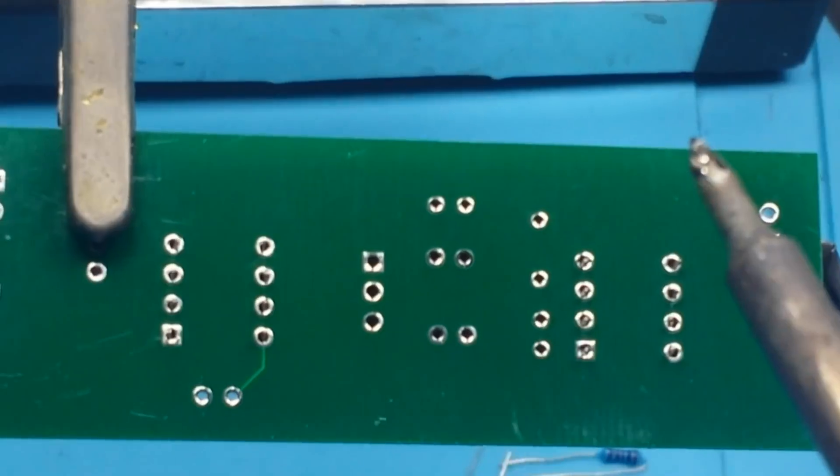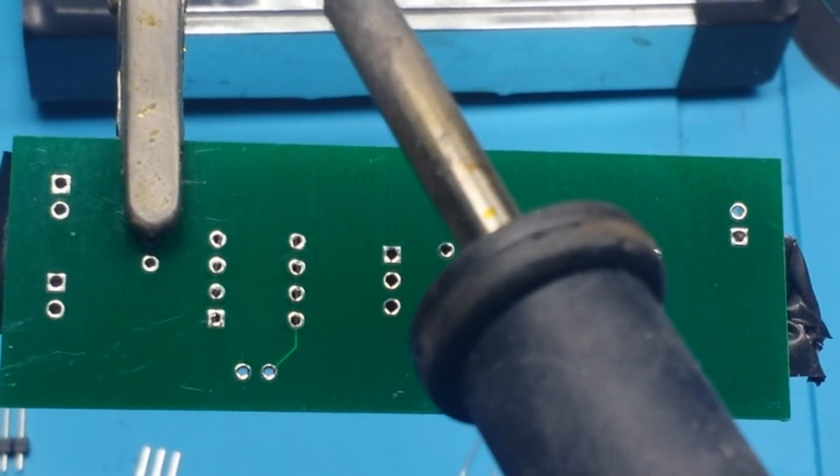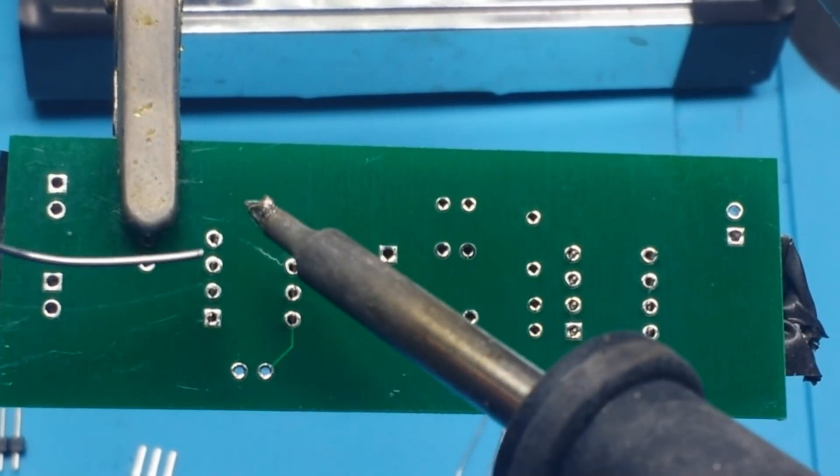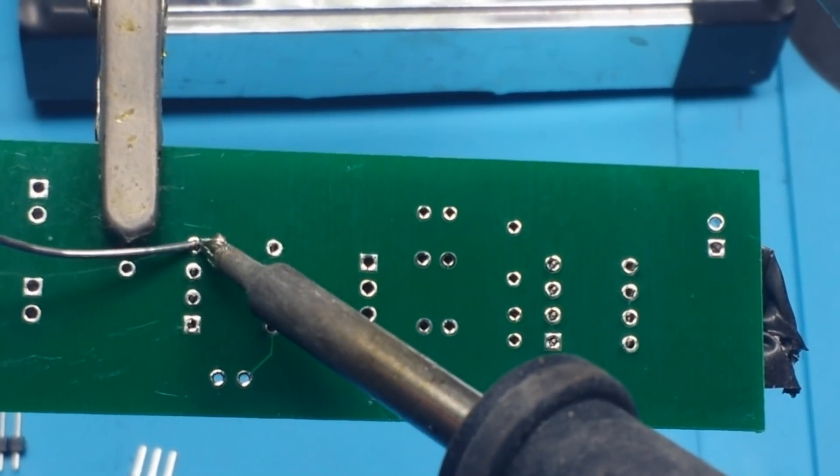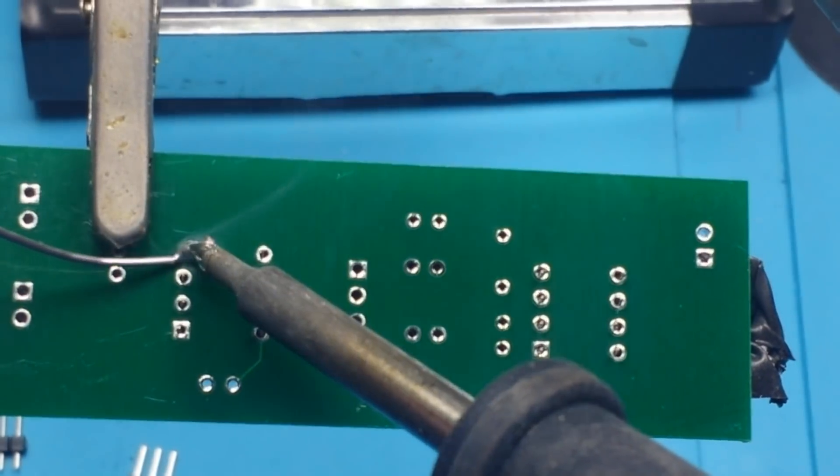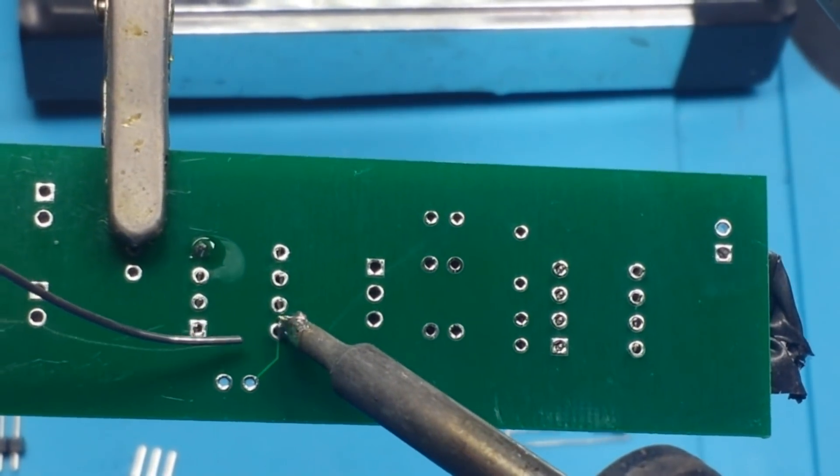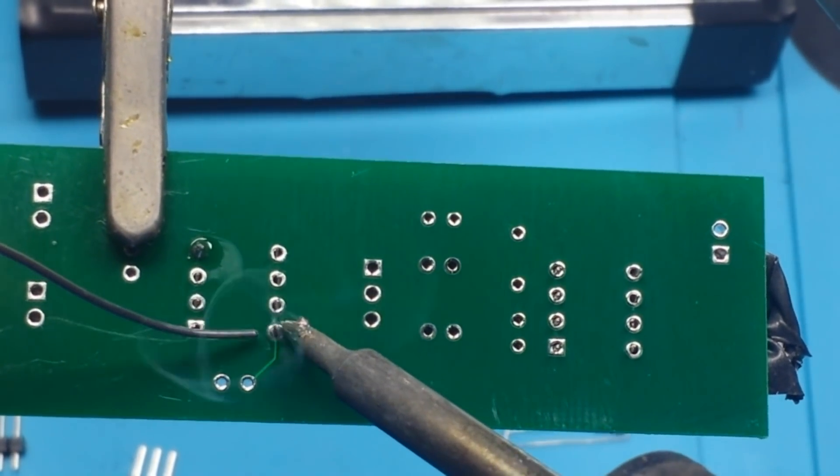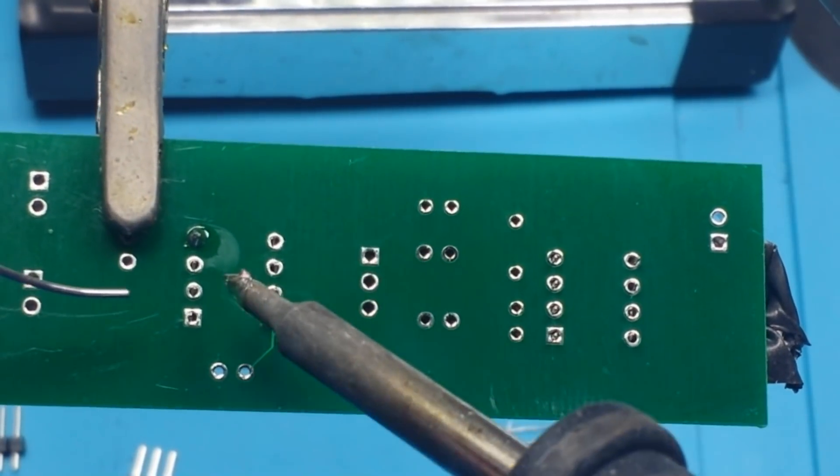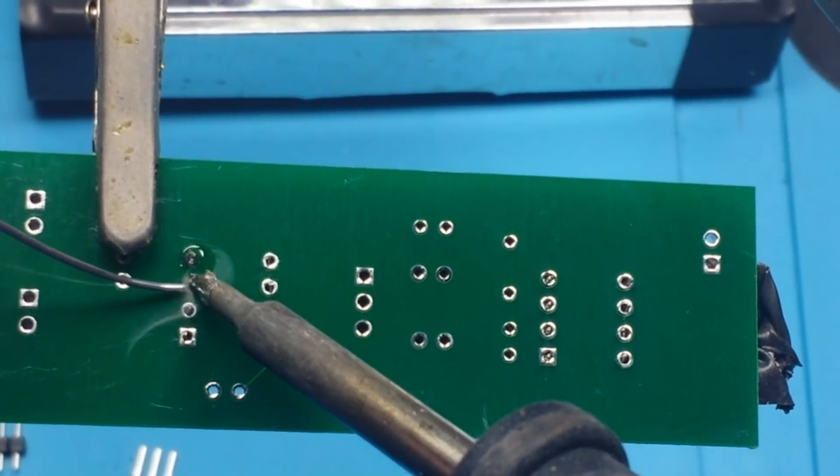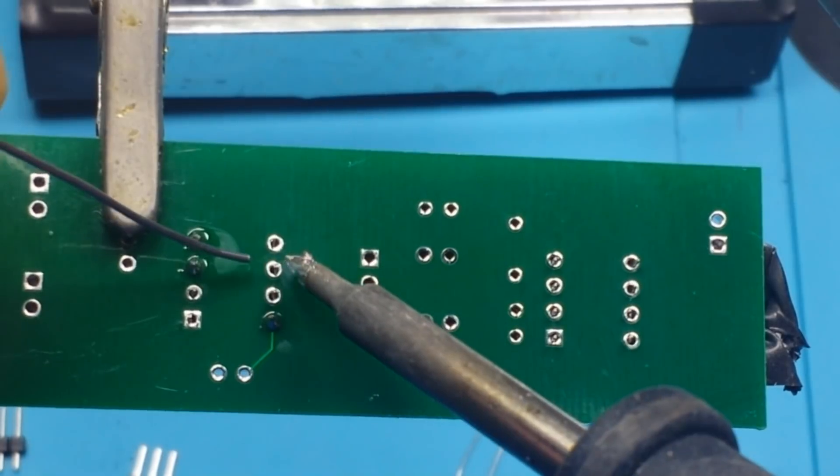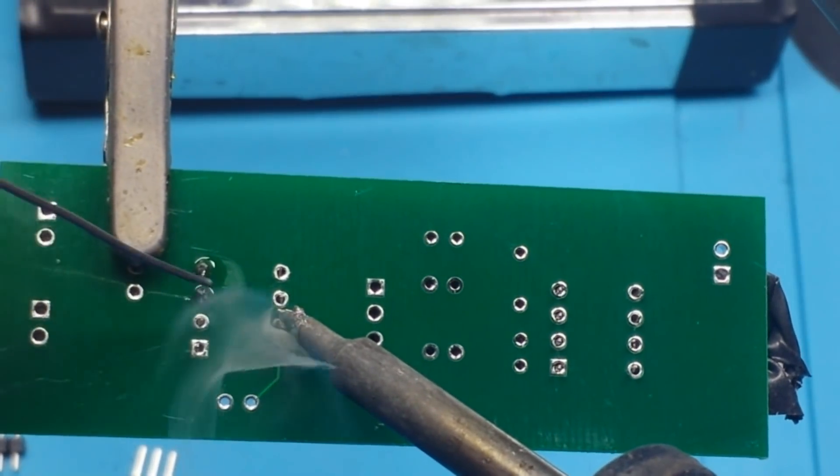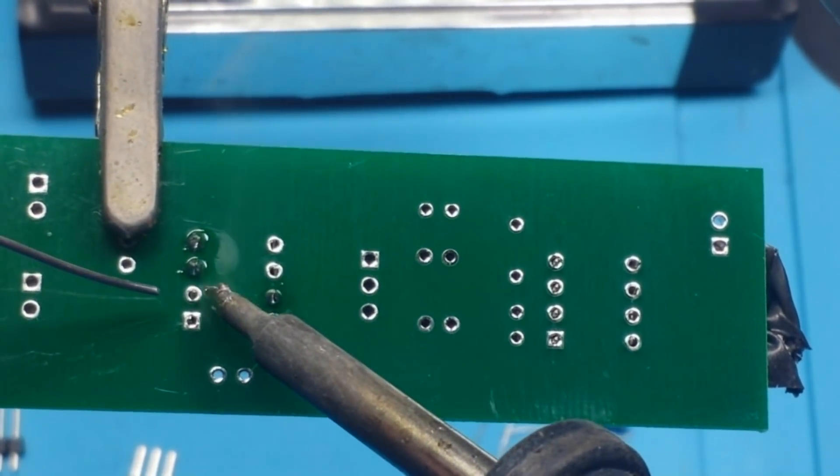I'm sure you guys have all seen me solder enough by now. But for those of you who haven't, we'll just put in a little light soldering action. Again, I like to alternate sides of the IC. Just kind of spread the heat out as best as I can.